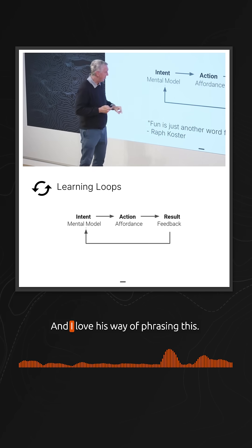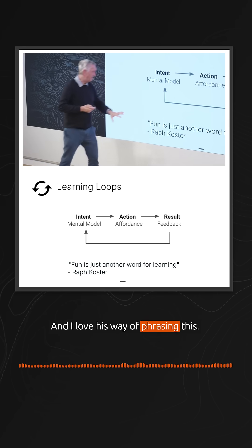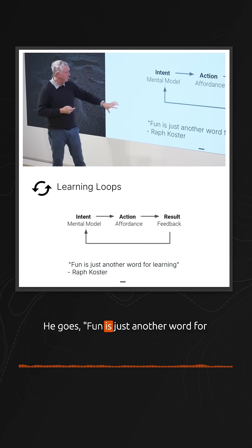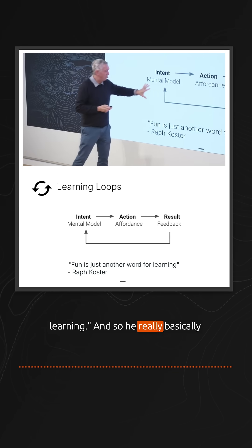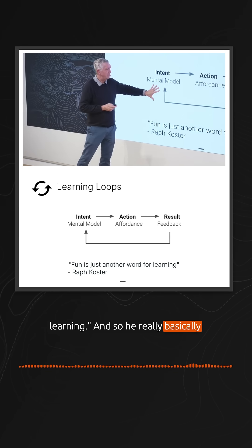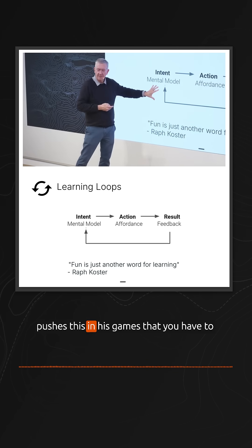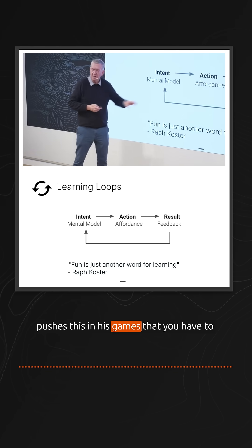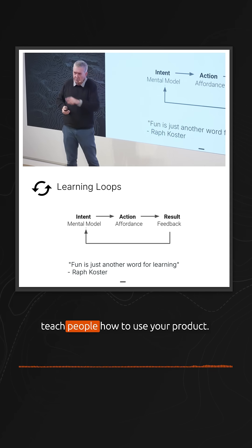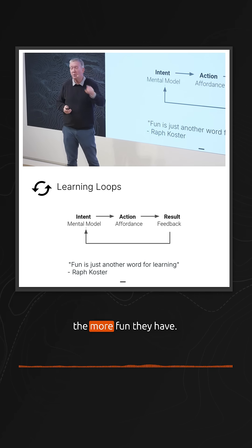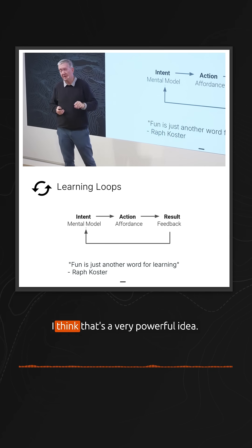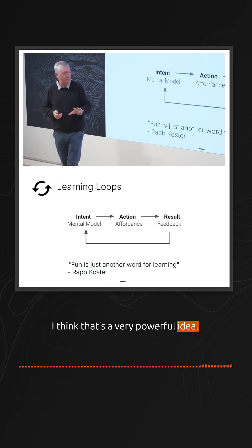I love his way of phrasing this—he says, 'Fun is just another word for learning.' He really pushes this in these games: you have to teach people how to use your product, and the more they learn, the more fun they have. I think that's a very powerful idea.